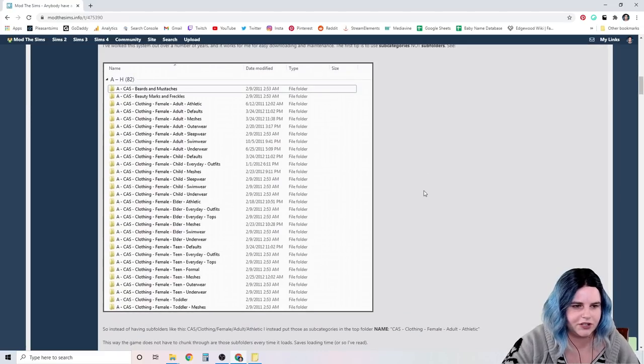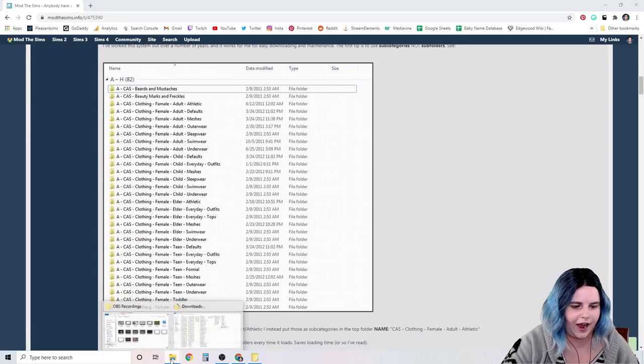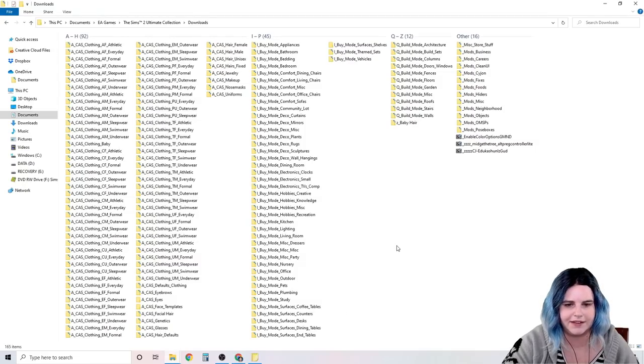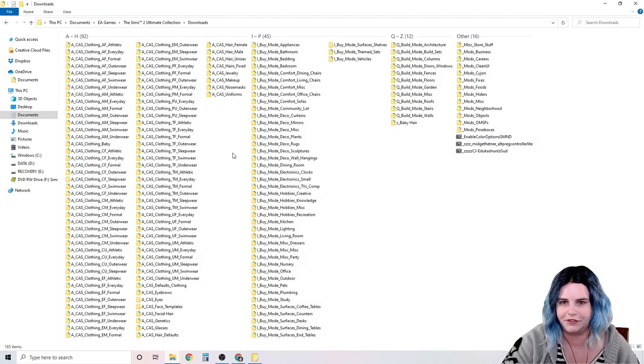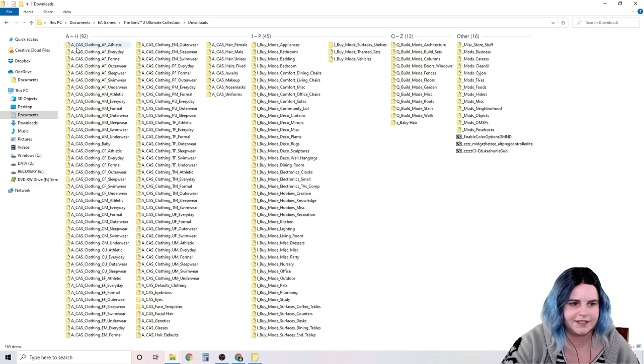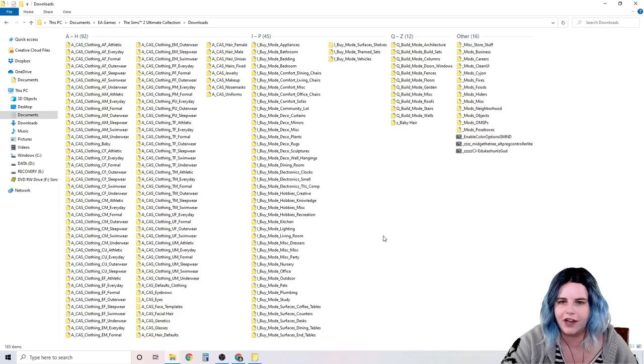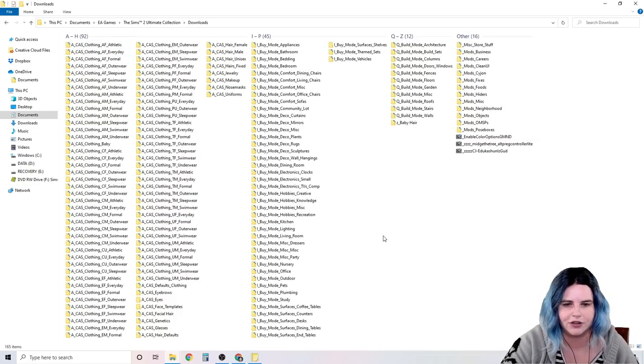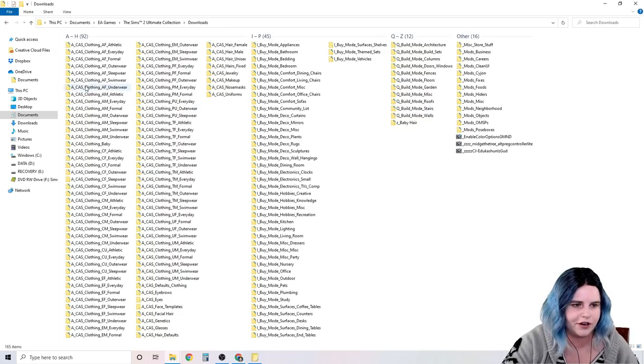This person in their folder uses dashes and spaces. I do not use spaces in my folder names because spaces can make loading take longer, believe it or not. So instead, I just use underscores. Dashes are fine too, but I just feel like underscores look better.